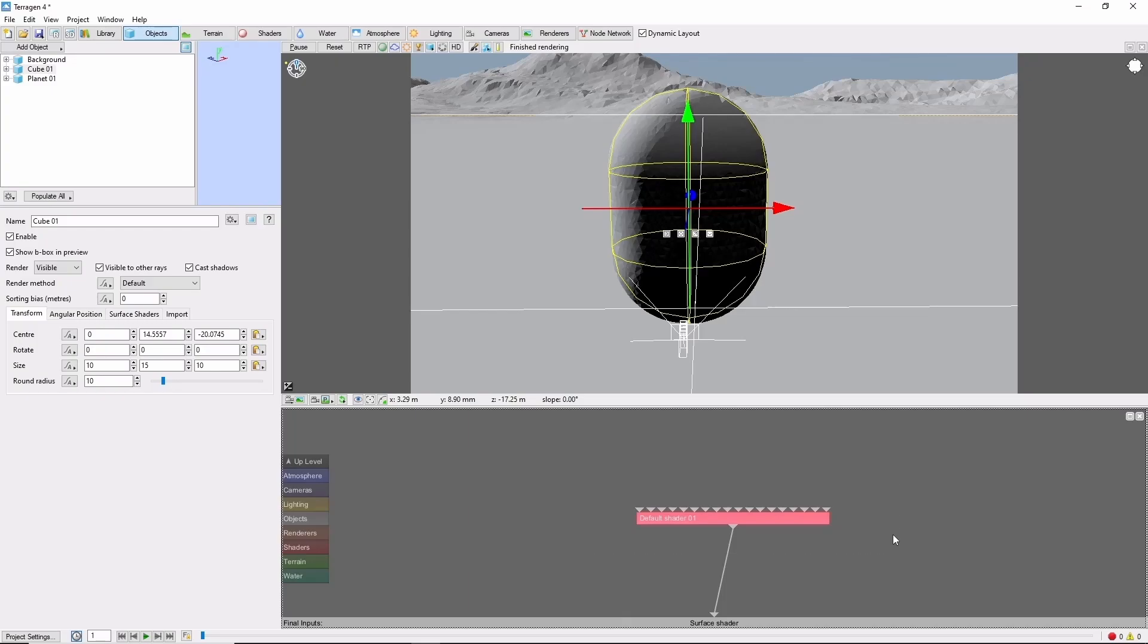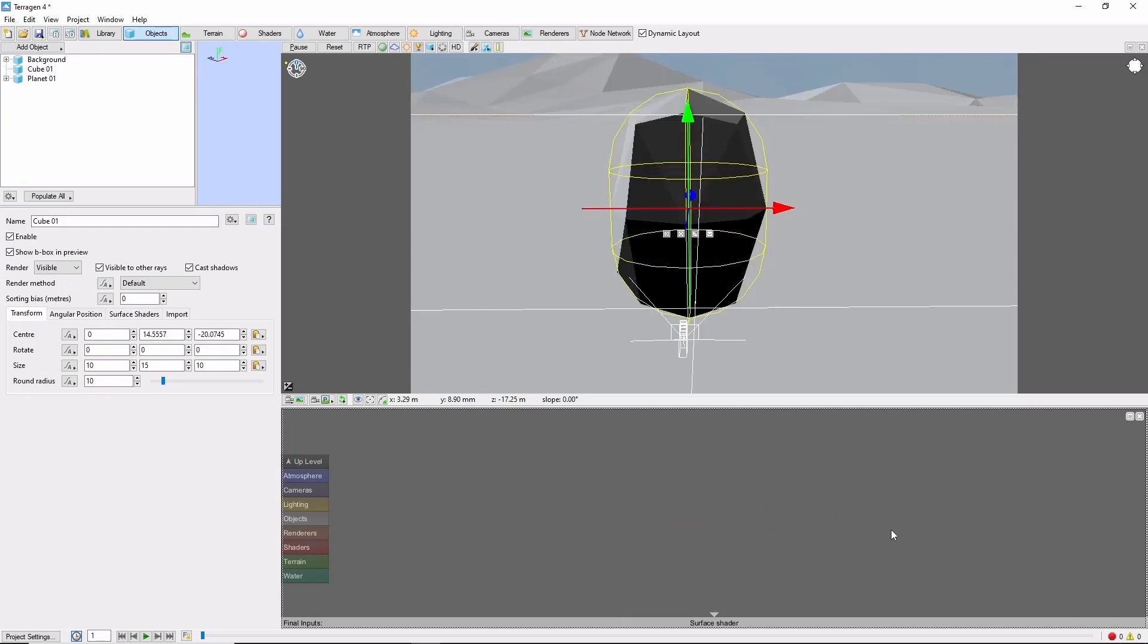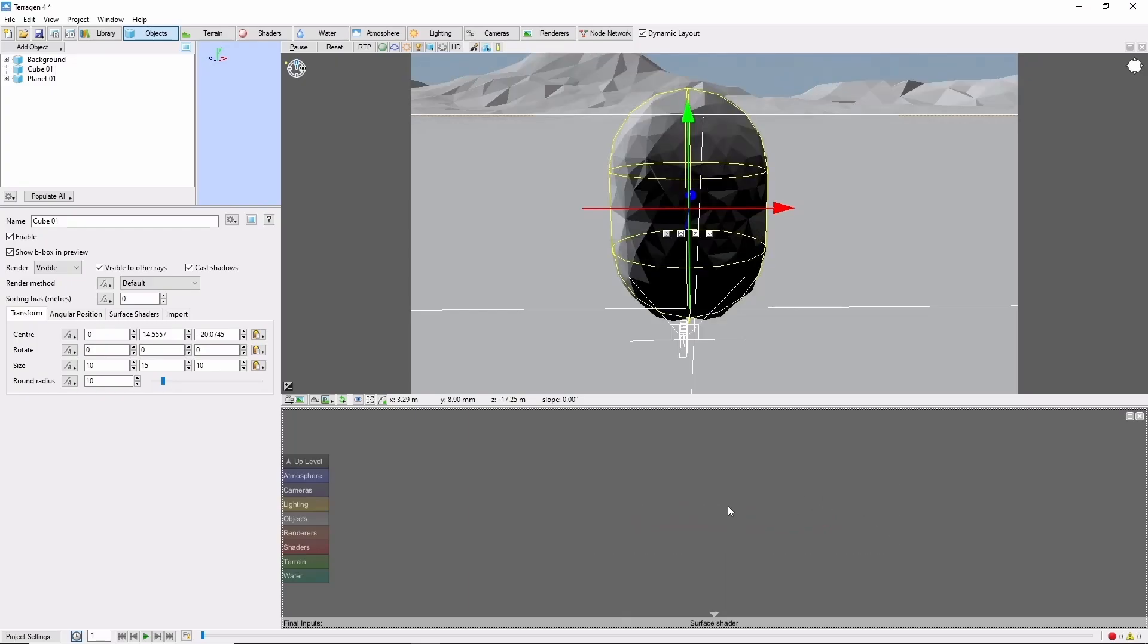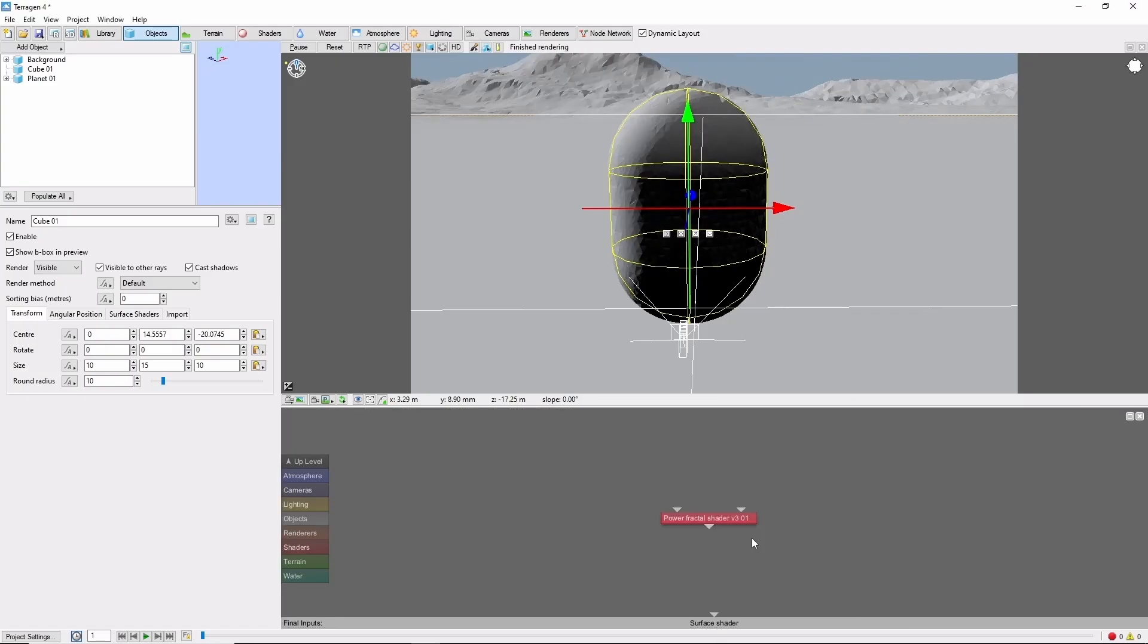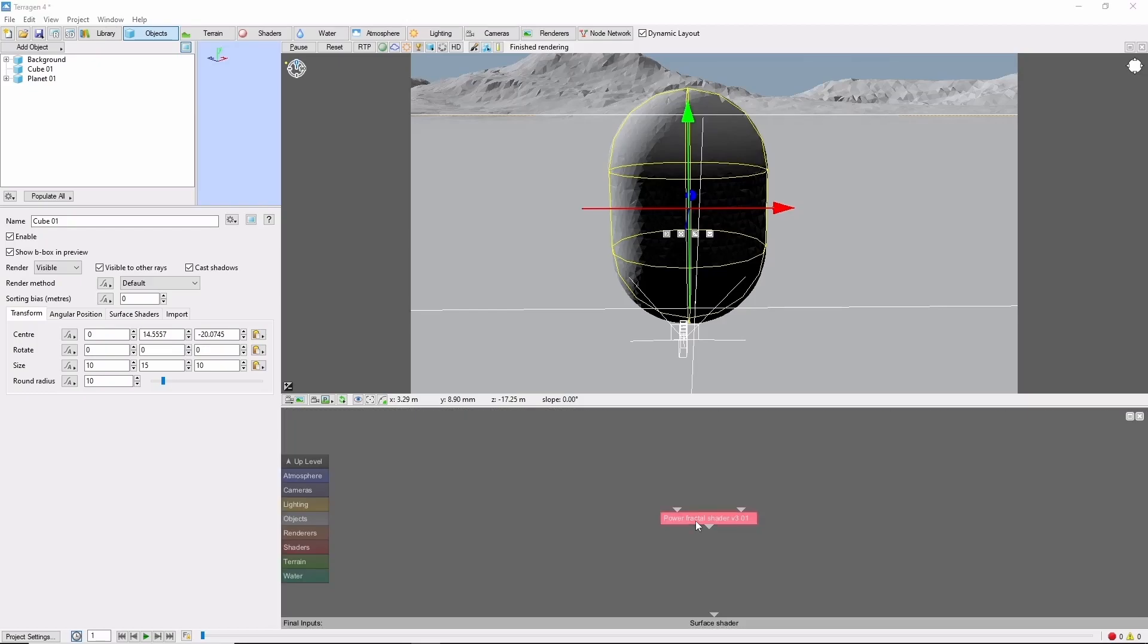First we'll get rid of this default shader and we're going to replace it with a power fractal. I like to start out by giving the island a more lumpy, irregular shape, and we can do that with a power fractal at a relatively large scale compared to the island.